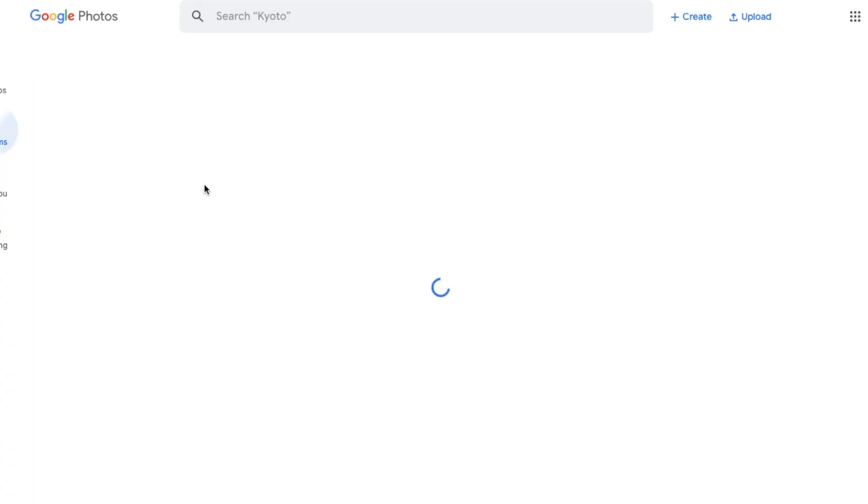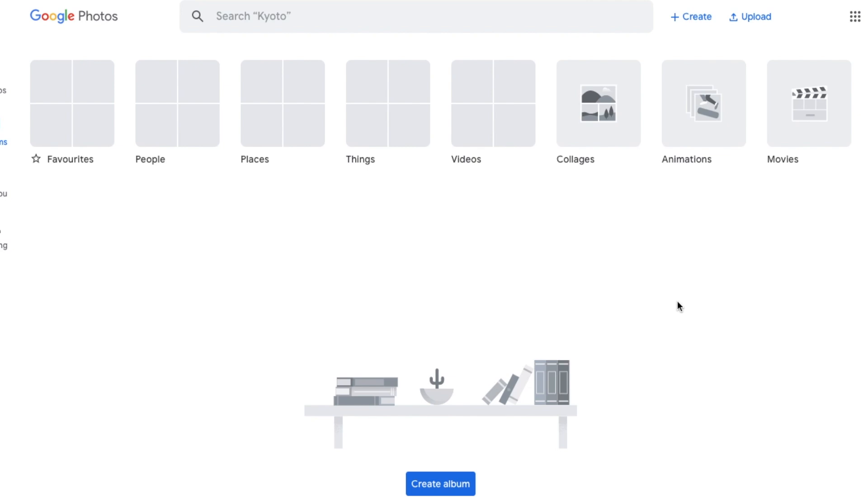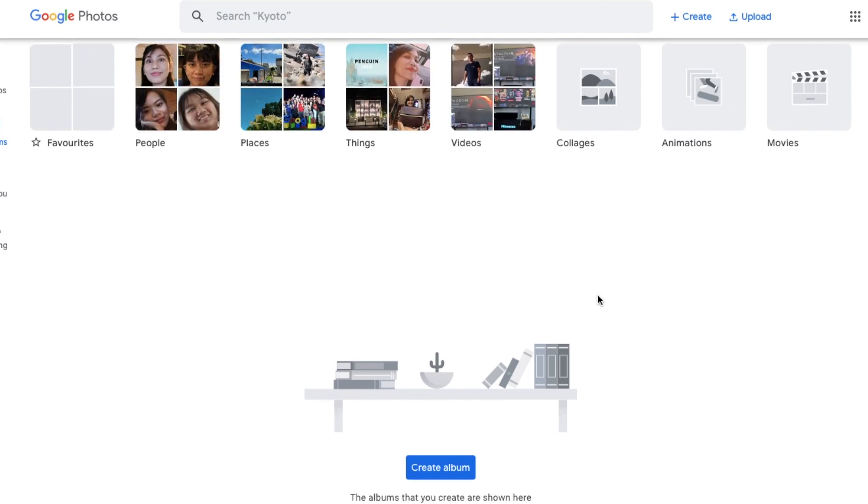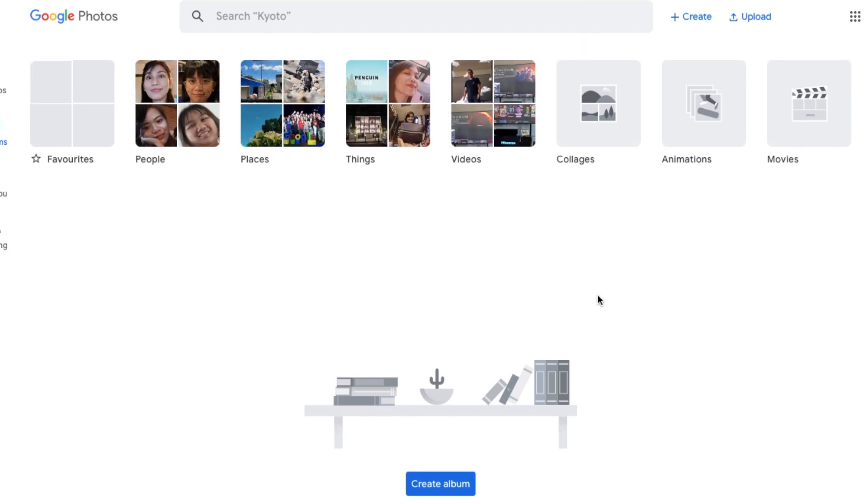This might take some time depending on your internet connection and how much photos or videos are being transferred, so check back on it later. You can also choose to stop the transfer, but take note that it will not pause the transfer. So if ever you want to resume, you'll have to start all over again.